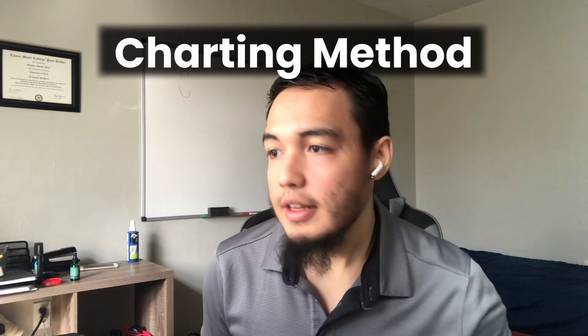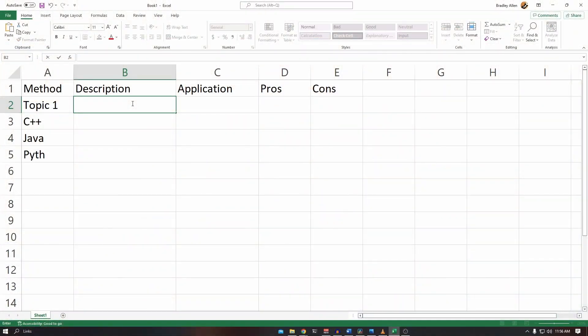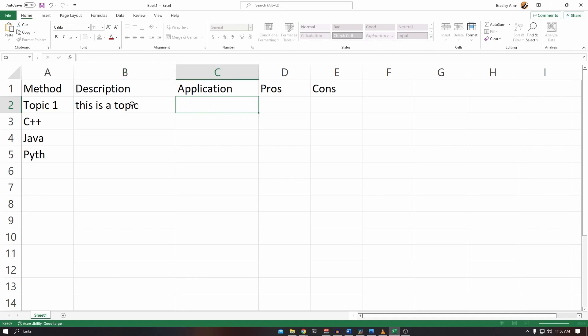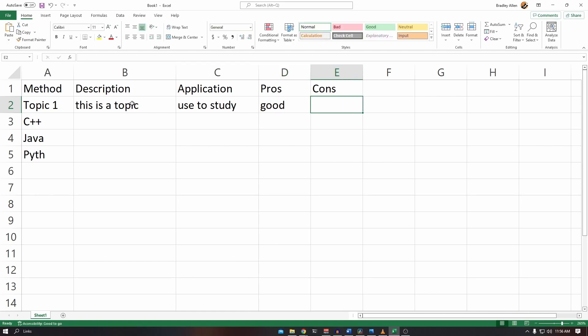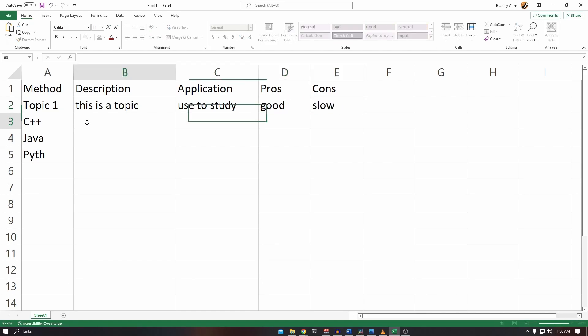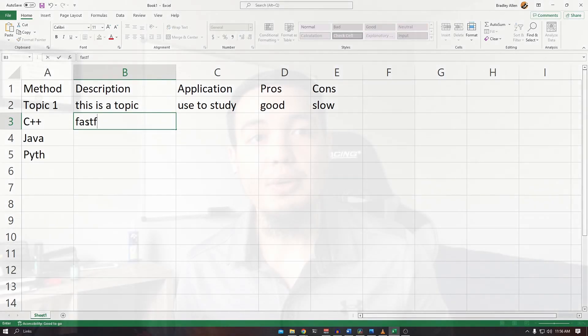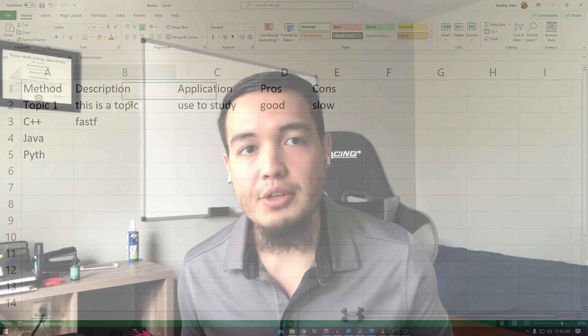The fourth method of taking notes is called the charting method. This note-taking method uses charts to understand and organize topics and subtopics. Think of an Excel spreadsheet with different columns and rows for organizing the information, and then using that to compare and understand it more in depth. This method can help track and compare different information, so throughout your notes you'll have an easier way to understand and look over the information without it all being in sentences.